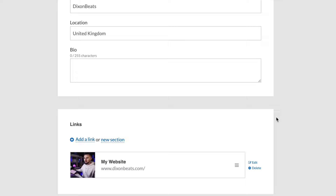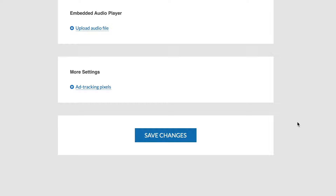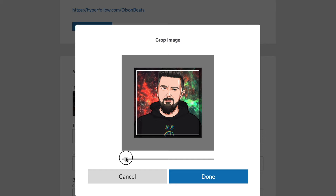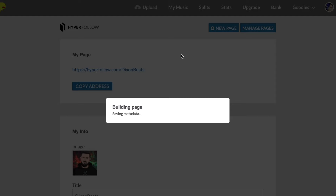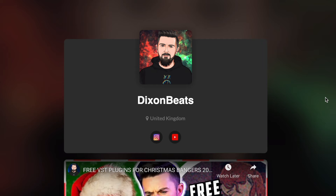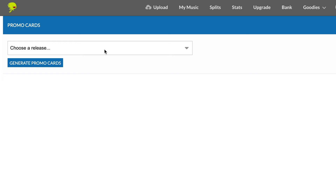Once you've distributed your music, you're going to have a bunch of links — one link to Apple Music, one link to Spotify, different links for every single store that you've uploaded your music to. But instead of sending out a thousand different links to your fans, you can send them to this one-stop shop. You can add images, different links, different sections, your socials, and even embed YouTube videos.